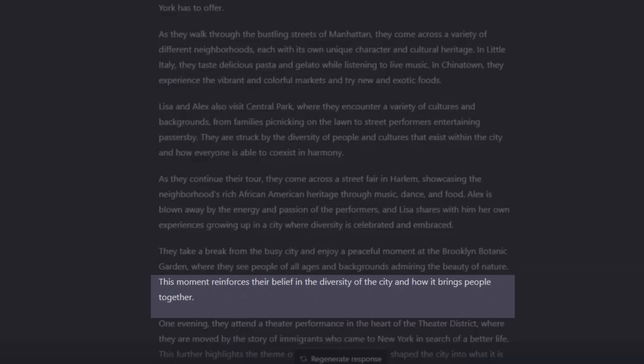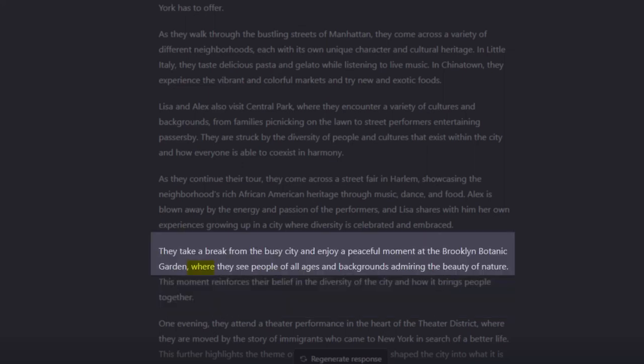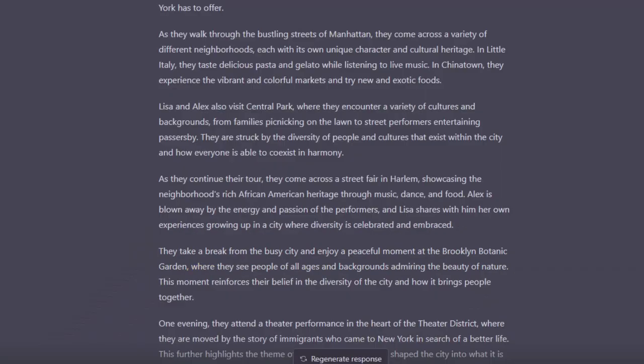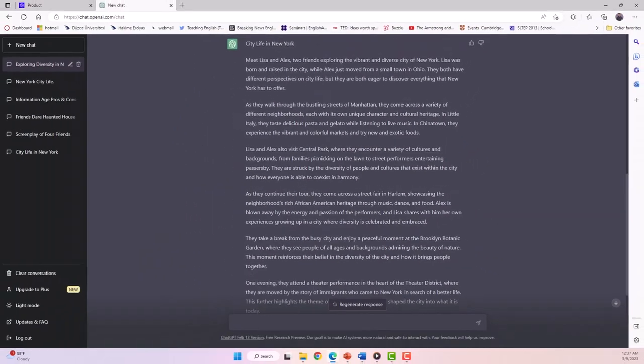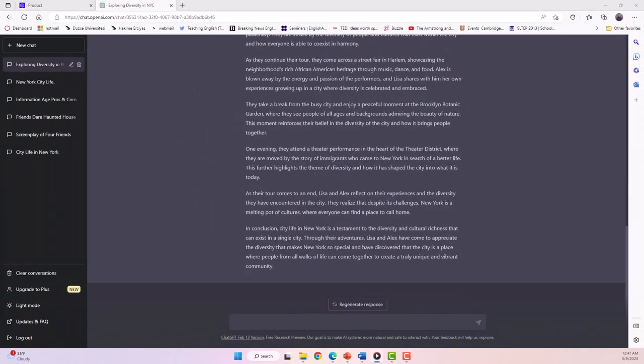As you can see here, the sentences are typically longer than beginner-level texts and shorter than advanced-level texts. We also see several word clauses, which is another indication of intermediate-level text.